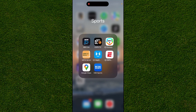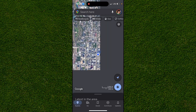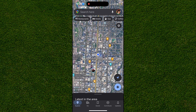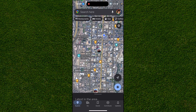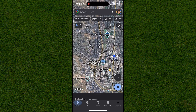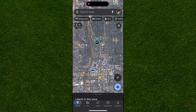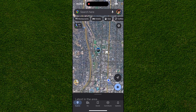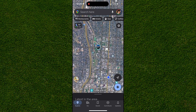Making a running route with Google Maps is really easy to do. The first thing you want to do — once you're on the actual app — is pick two different points that you actually want to start and end at.